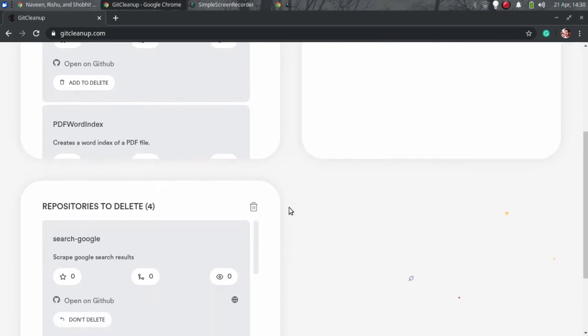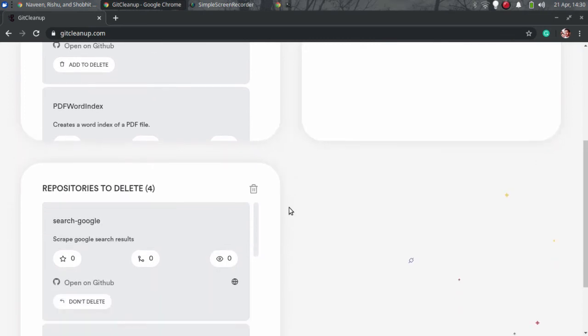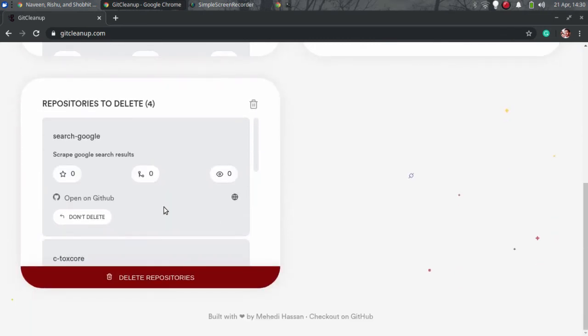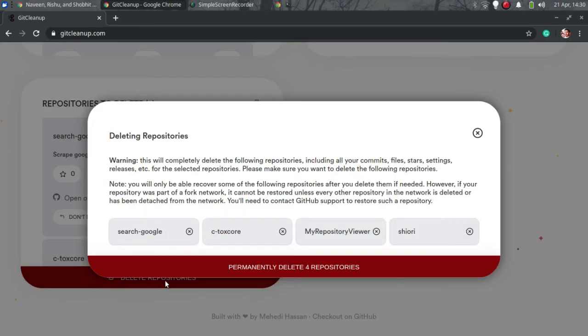When you are done specifying repositories to be deleted, you can simply scroll down and analyze the delete queue and then just delete them all in one click. It will ask one more confirmation and then it will delete them.